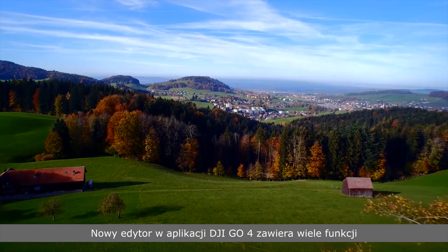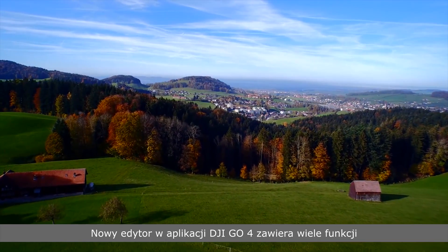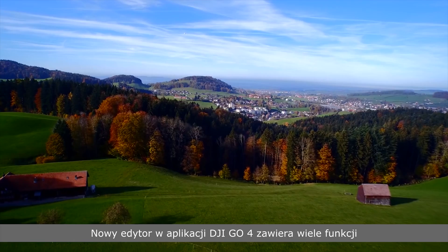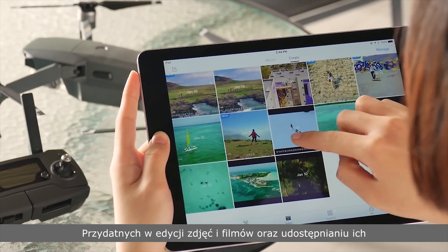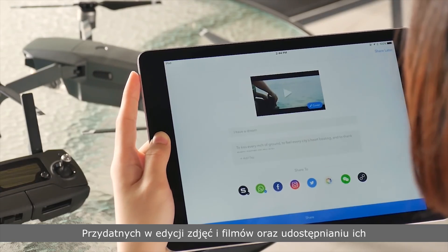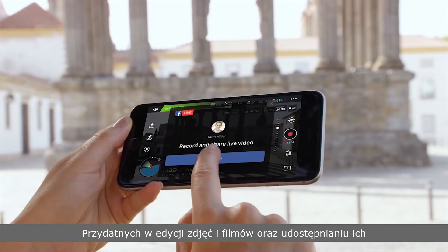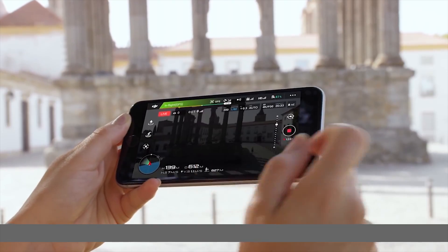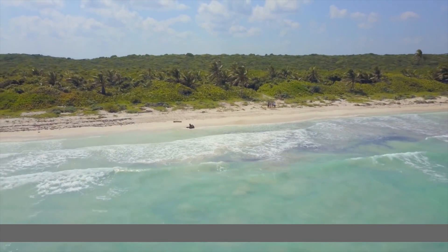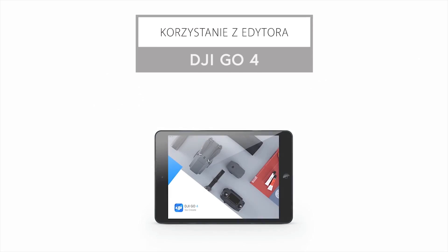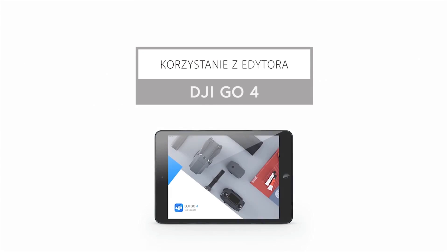The new editor in DJI GO 4 contains a powerful set of features for managing, editing, and sharing your videos and photos. This video will show you how to use them.